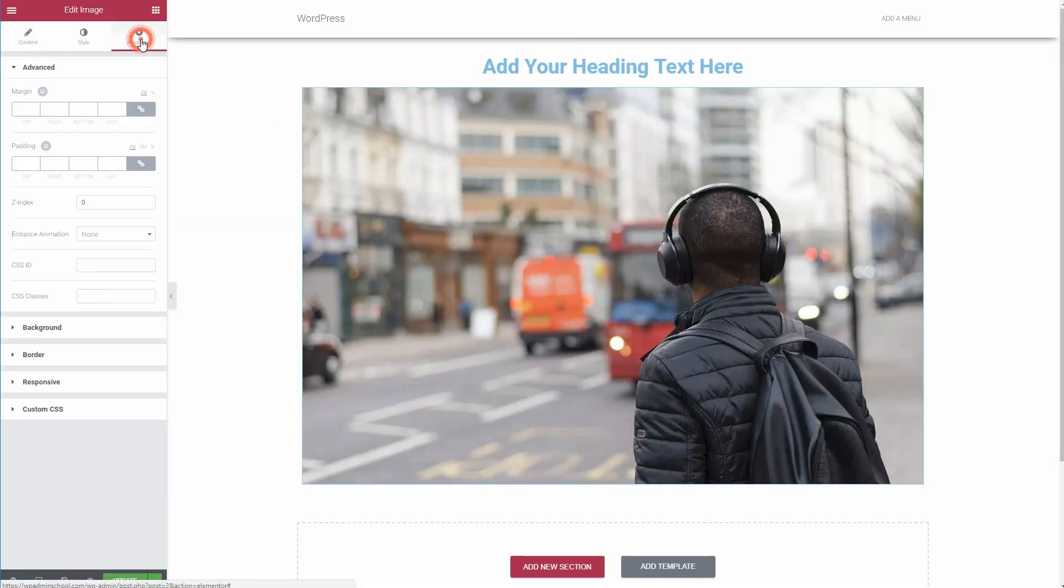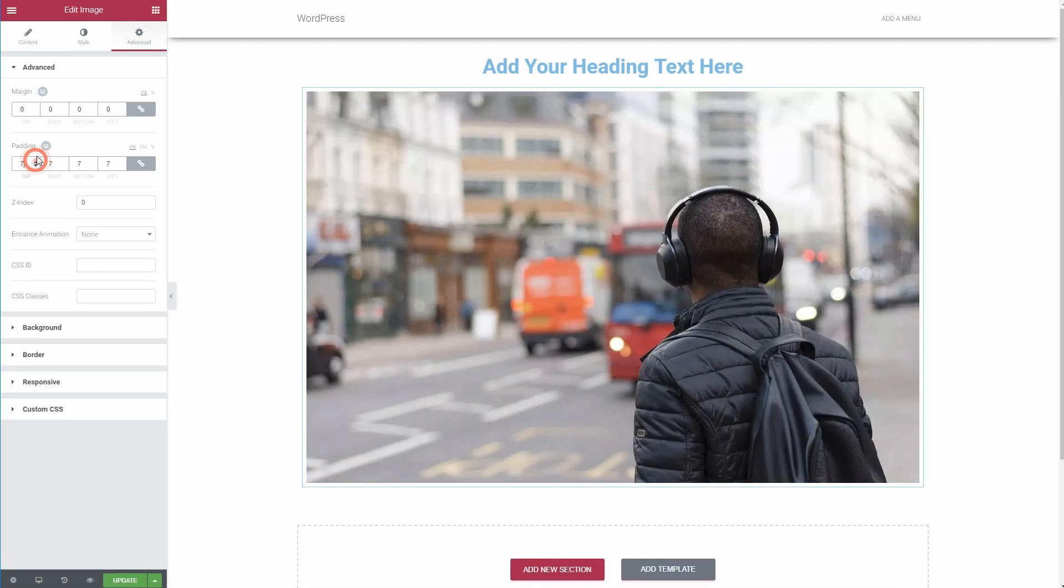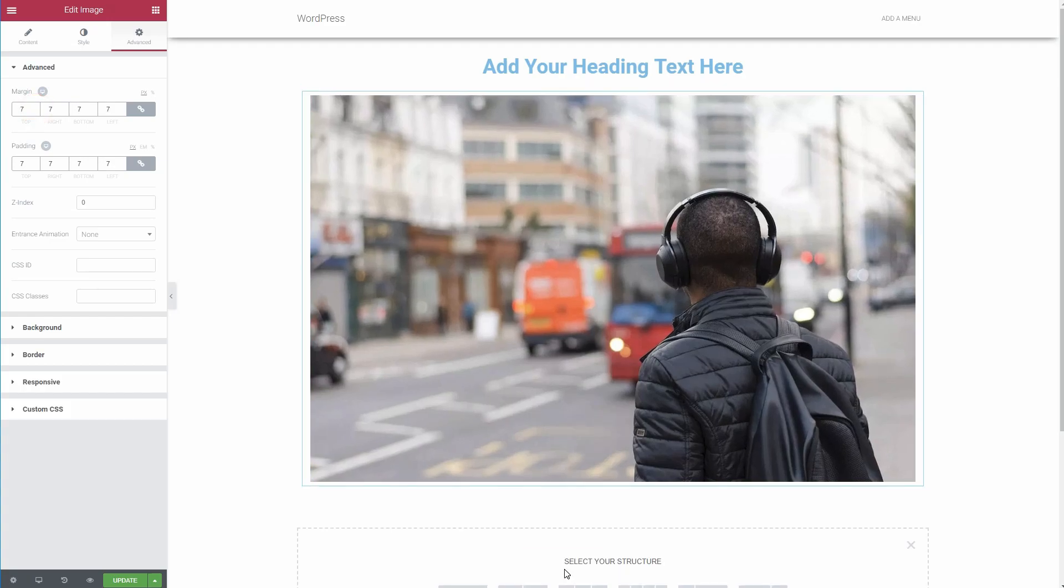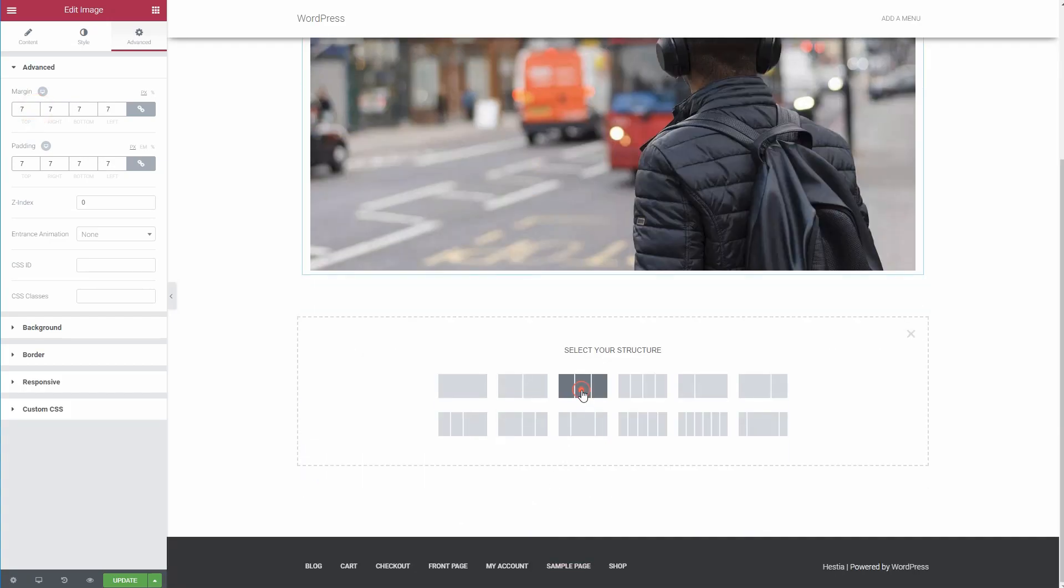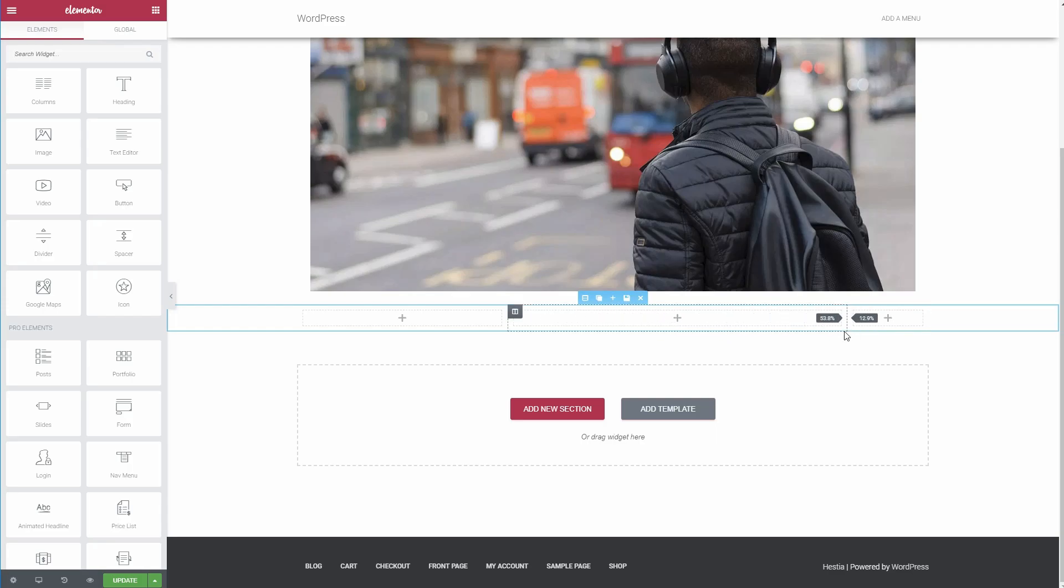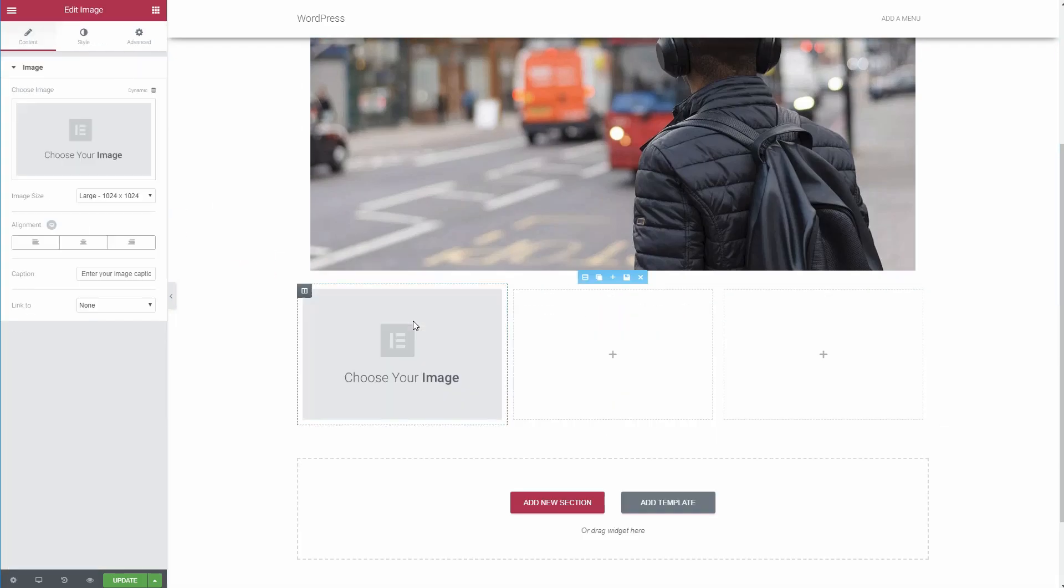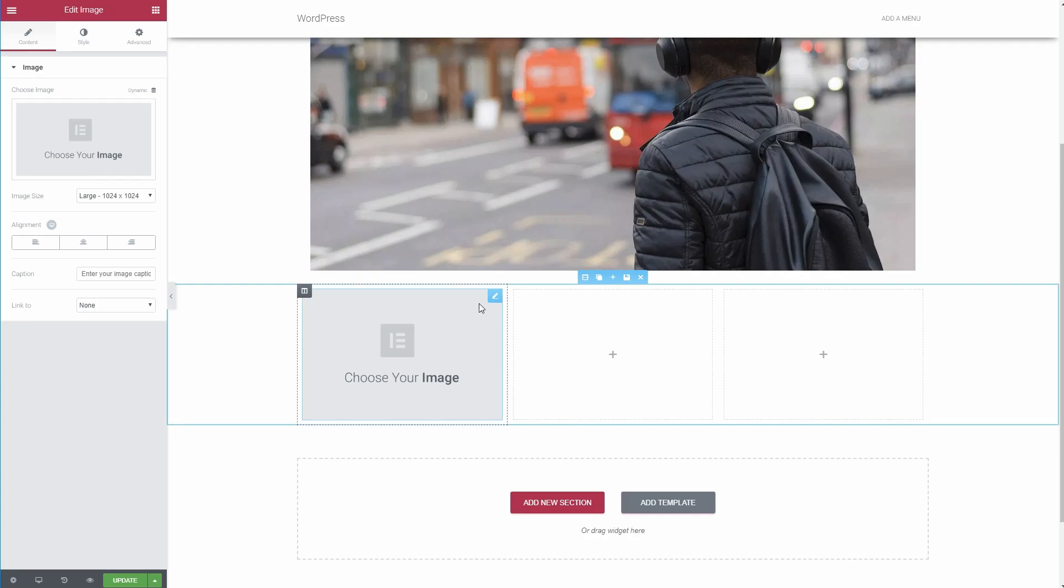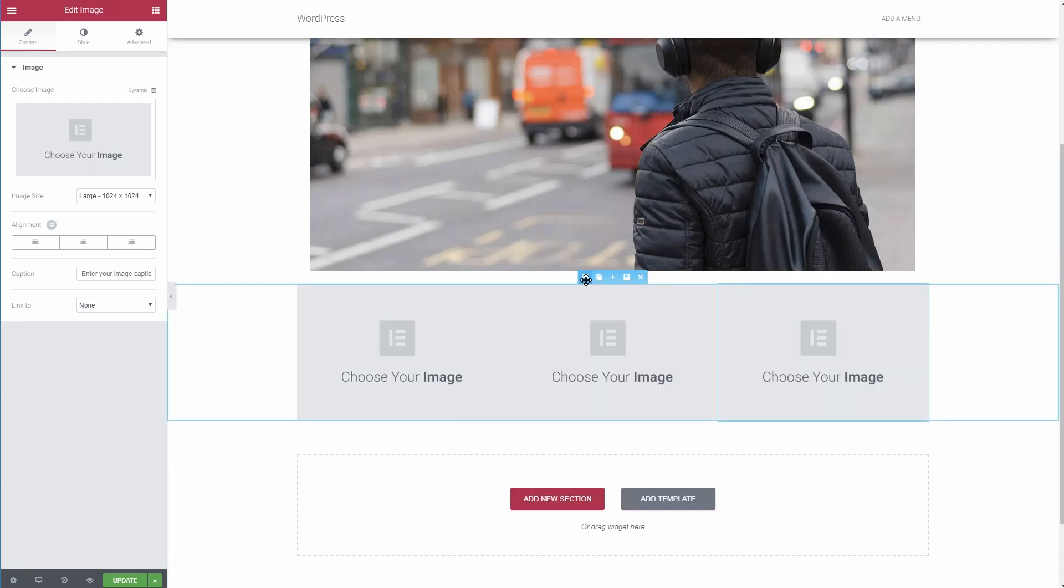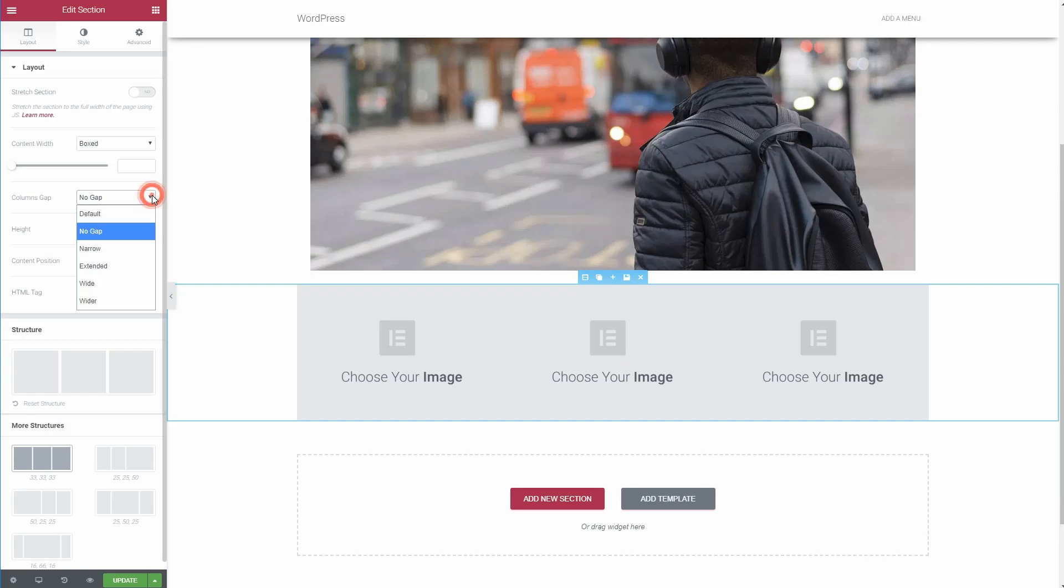You can manually set padding and margins for sections, columns and widgets. Adjust column widths by just dragging the divider between columns. Position widgets vertically within a column or columns within a section. Create a blank space between columns with adjustable column gap.